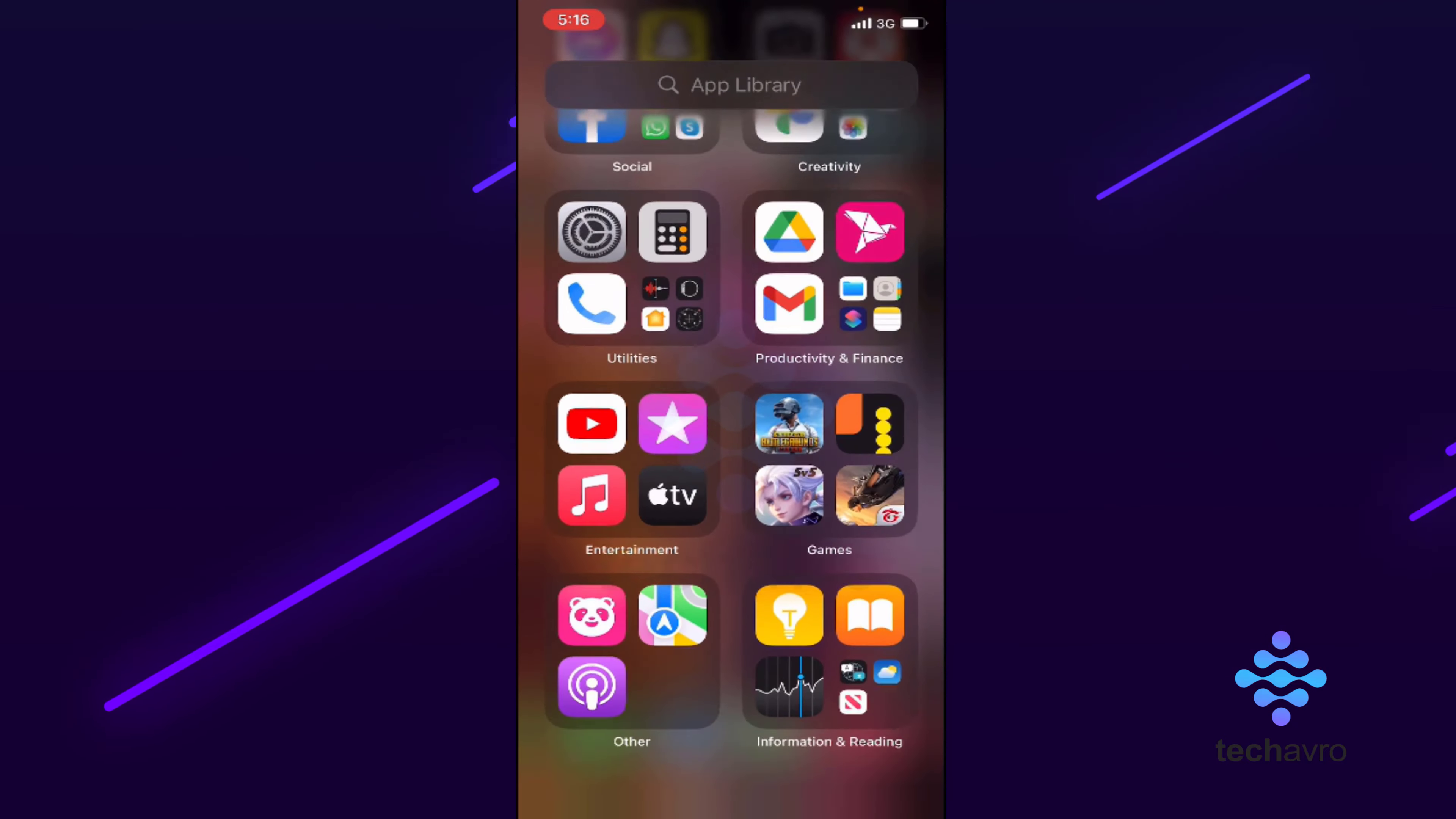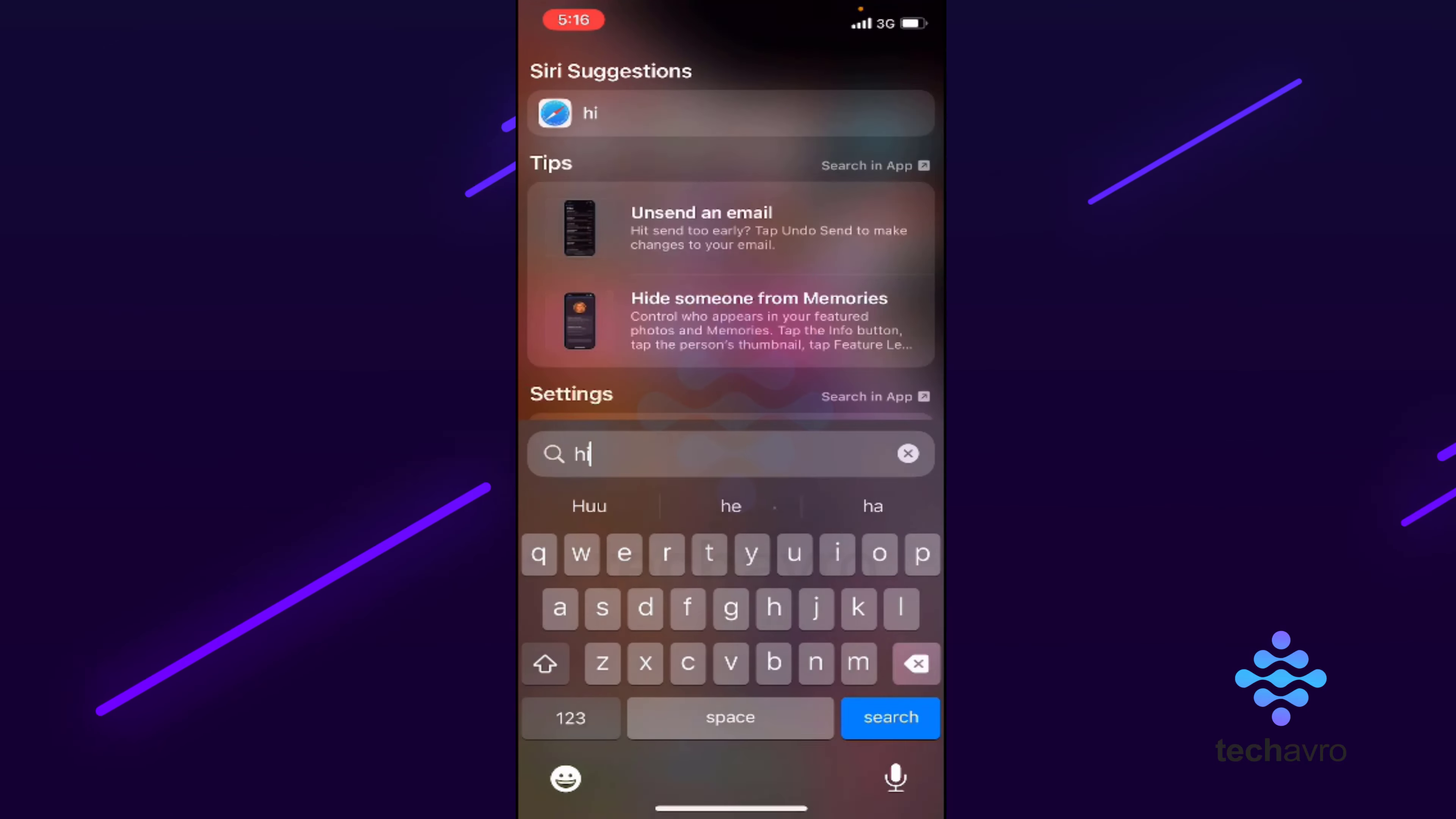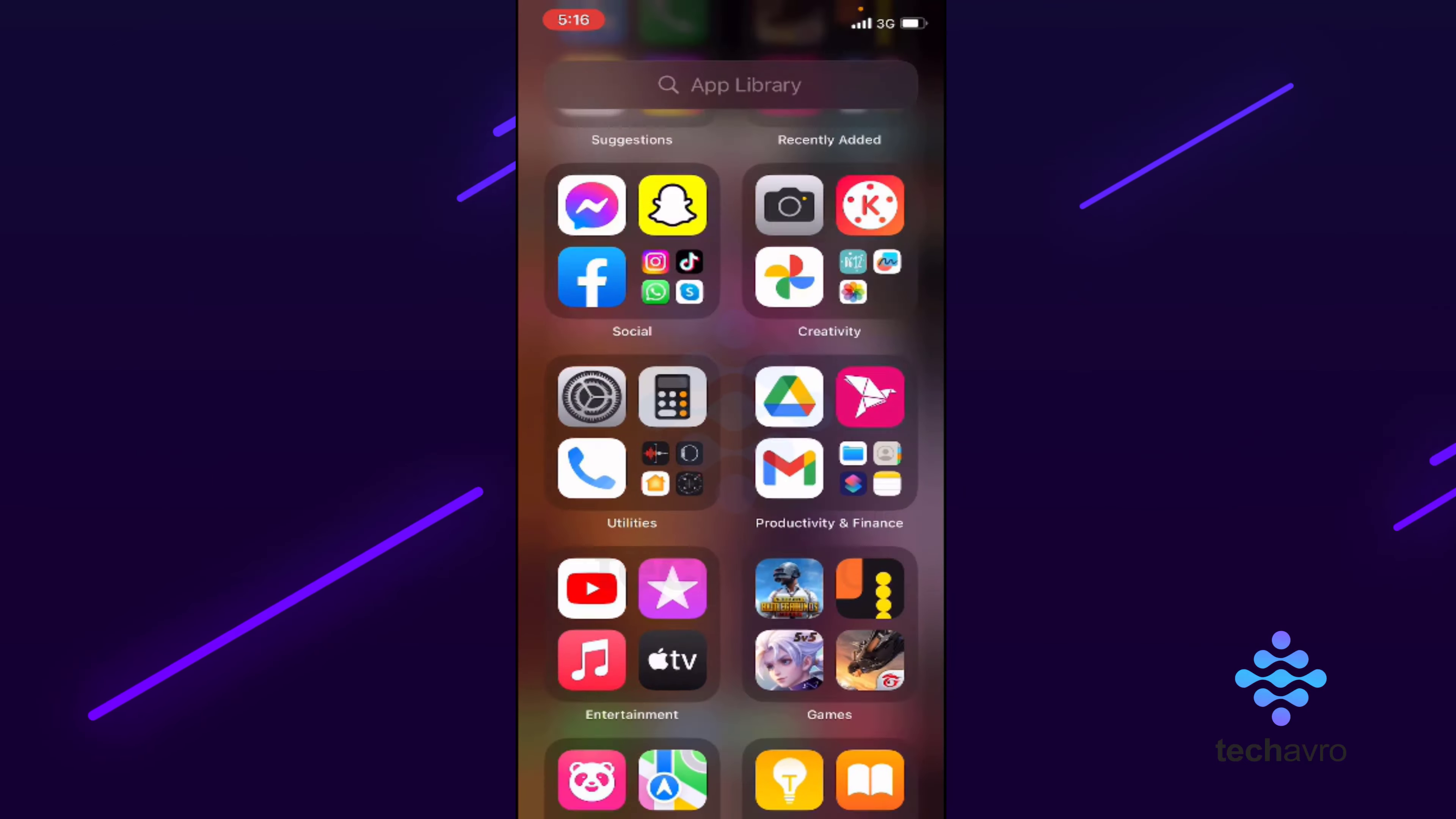So this is how you can hide app library in iPhone. Thanks for watching, hope this video helps you. Don't forget to subscribe to our channel and don't forget to hit the bell icon button. Bye!